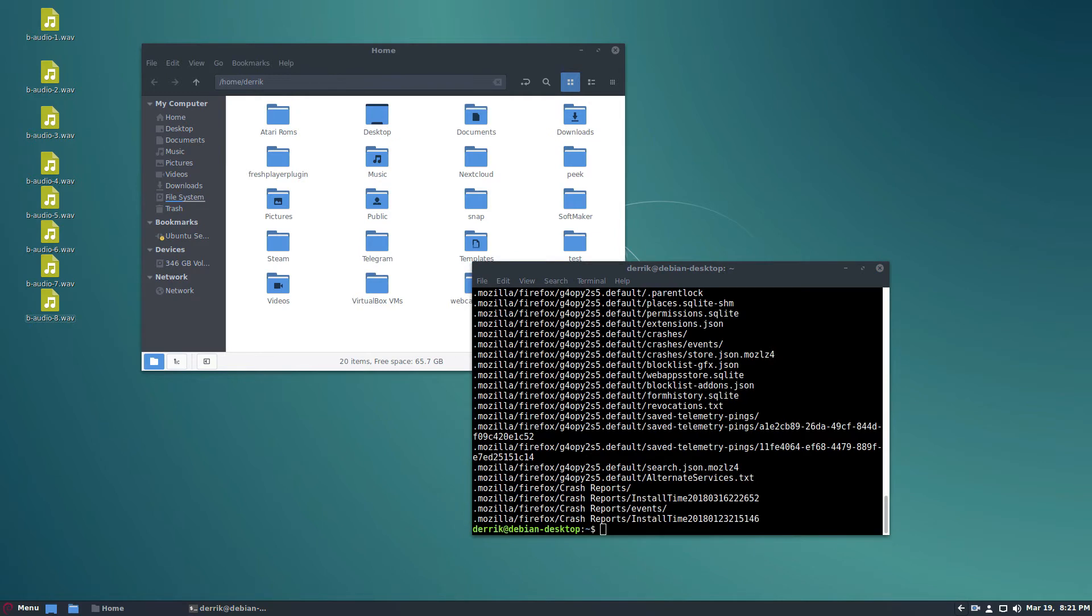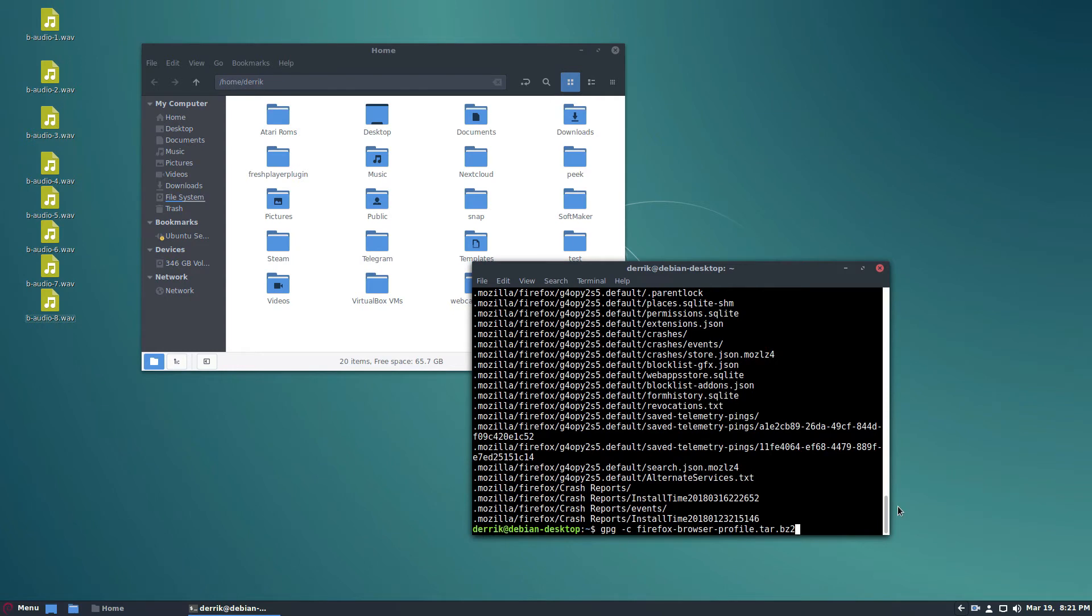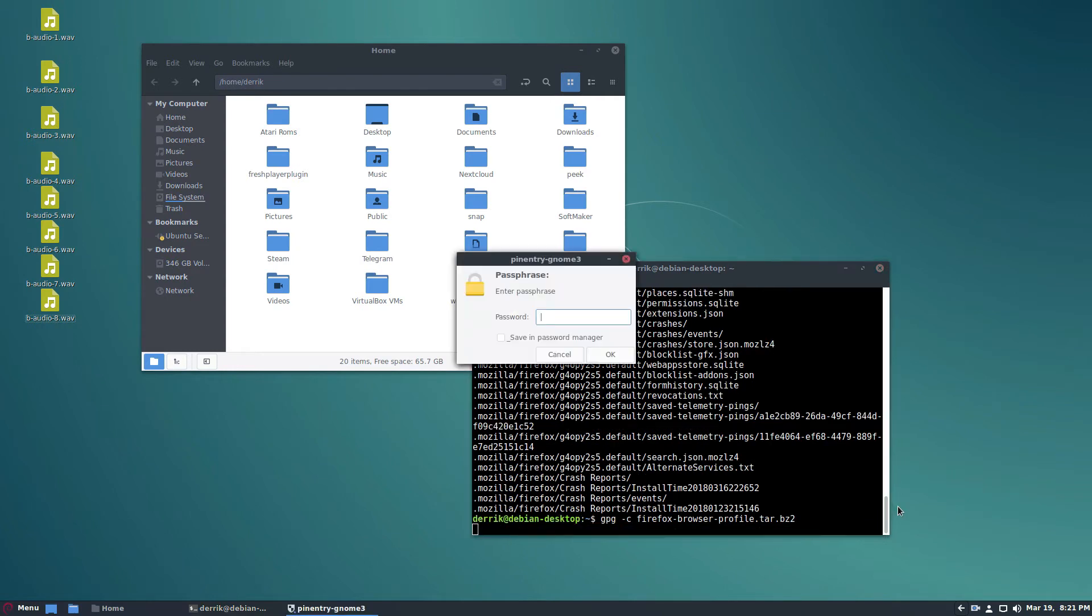Now you can encrypt it at any time by just installing GNU PG. You probably already have it installed, but just in case, go to the article in the description and you'll be able to figure out how to install it. Once you have it installed, just use gpgc to encrypt the browser folder.